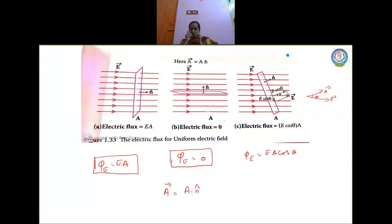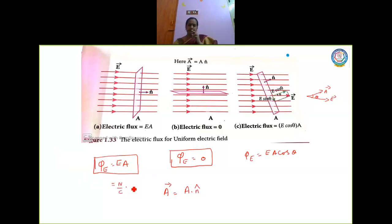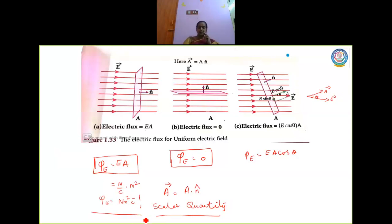Now I am going to discuss what is the unit of electric flux. The formula is phi of E equals EA cos theta. The unit of electric field is Newton per Coulomb, and area is meter square. So the unit of flux is Newton meter square per Coulomb. And flux is said to be a scalar quantity. So electric flux is a scalar whose unit is Newton meter square per Coulomb. Flux can be positive or negative.